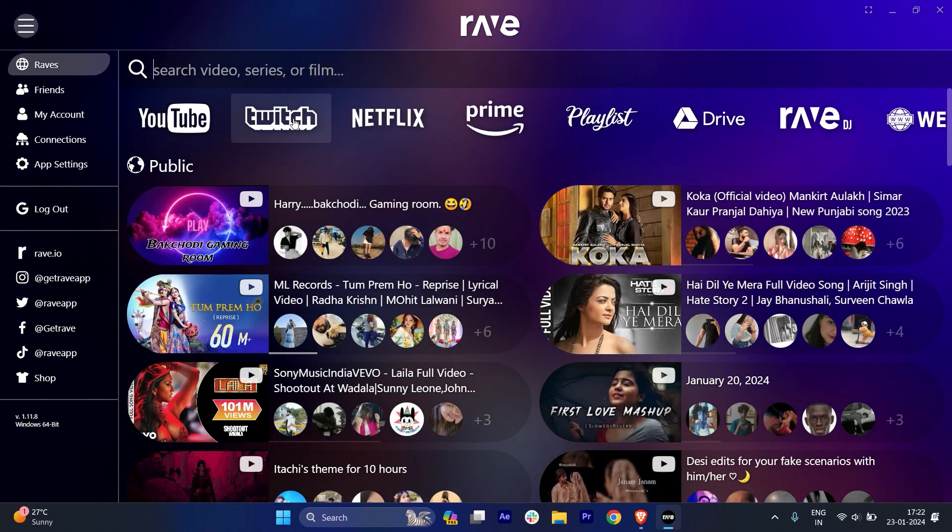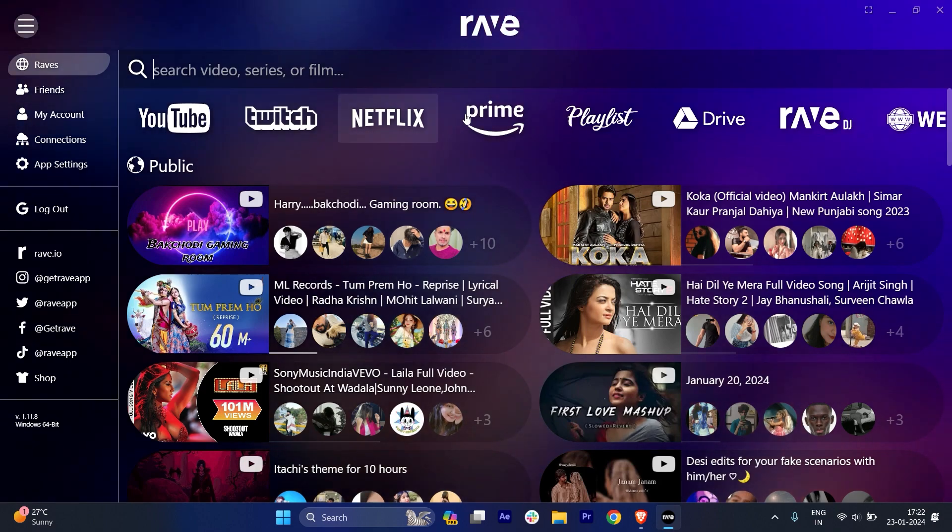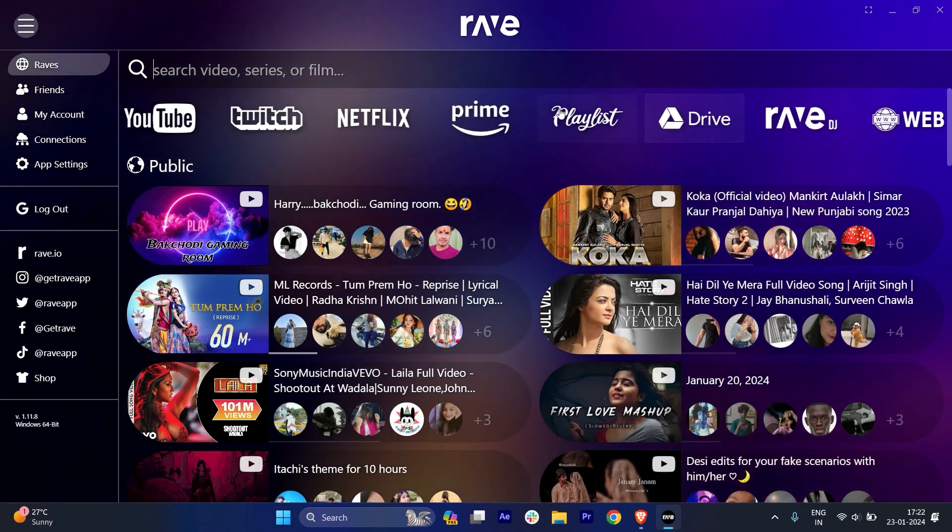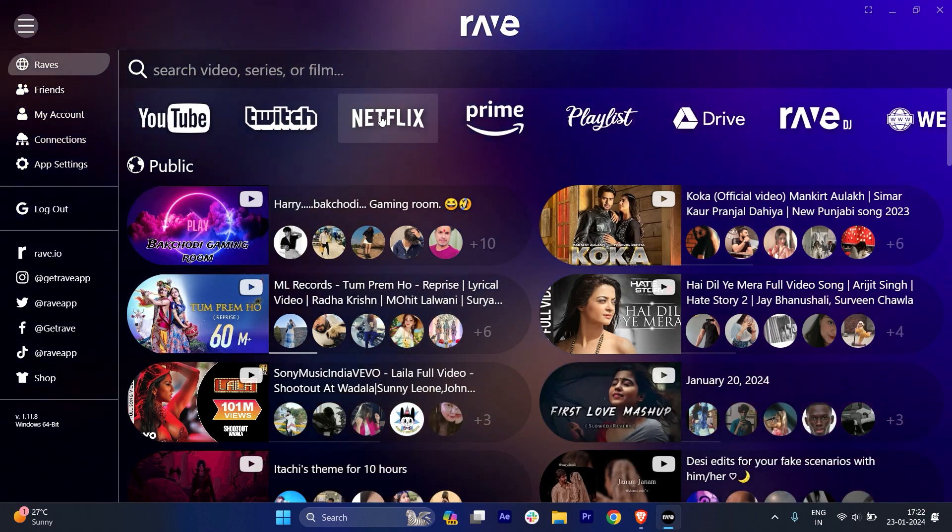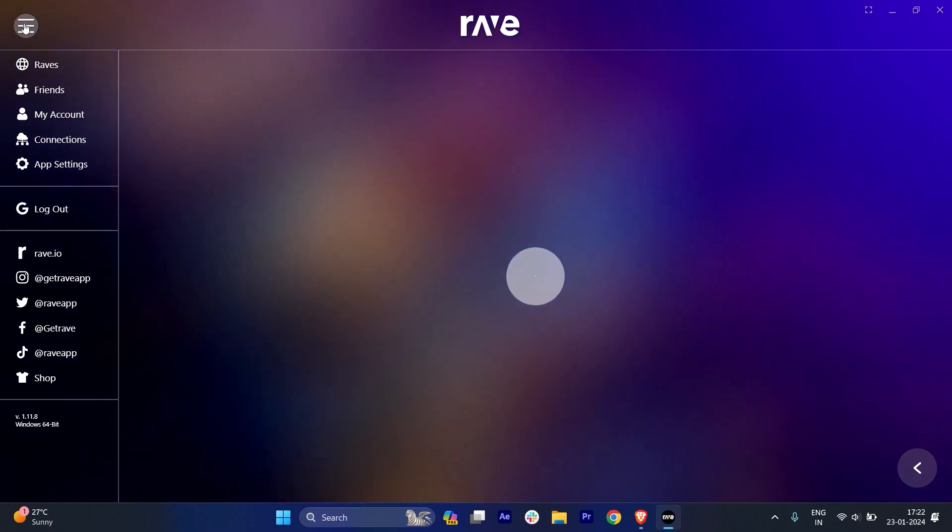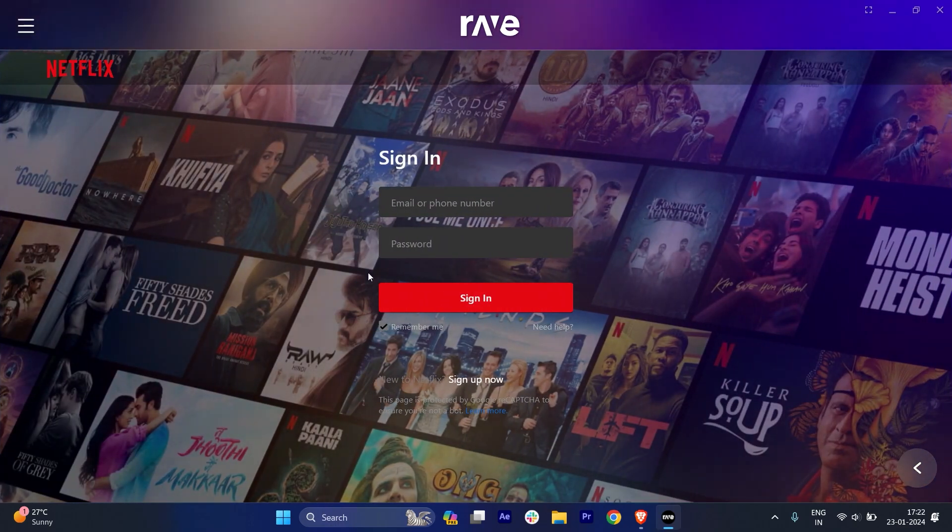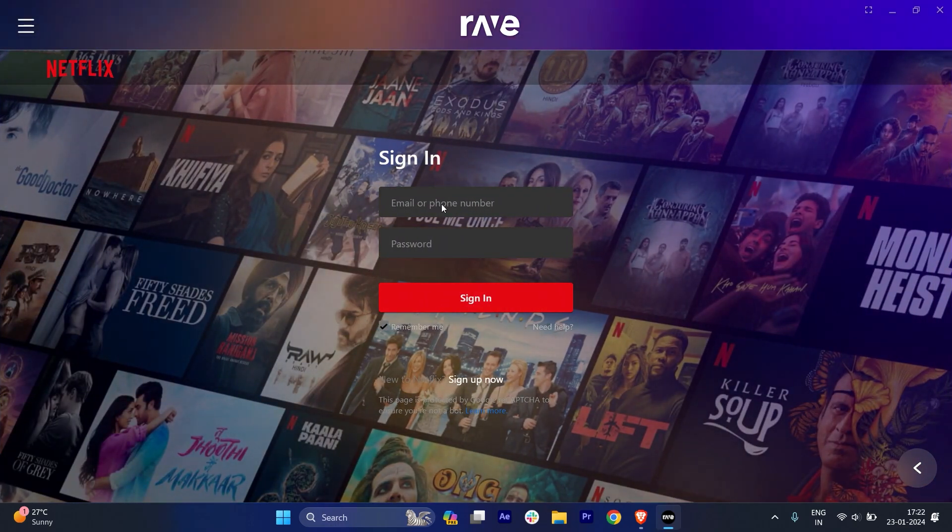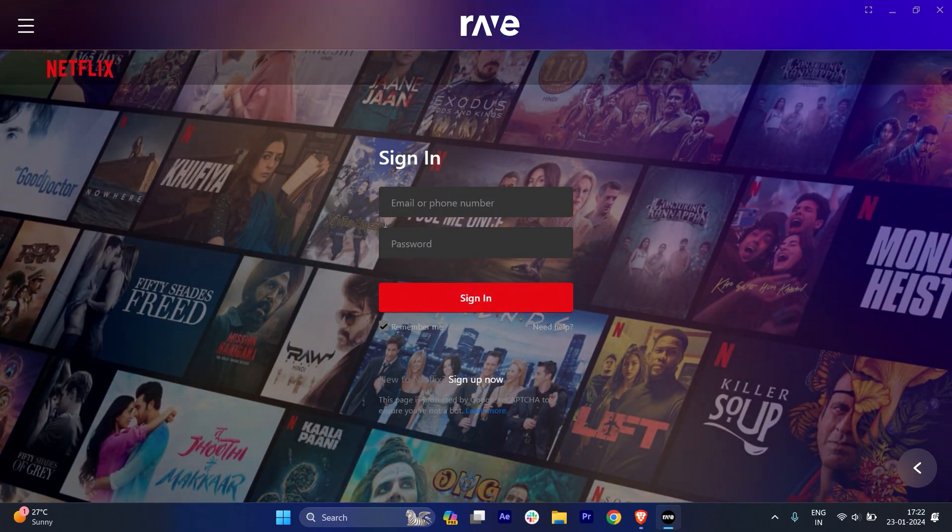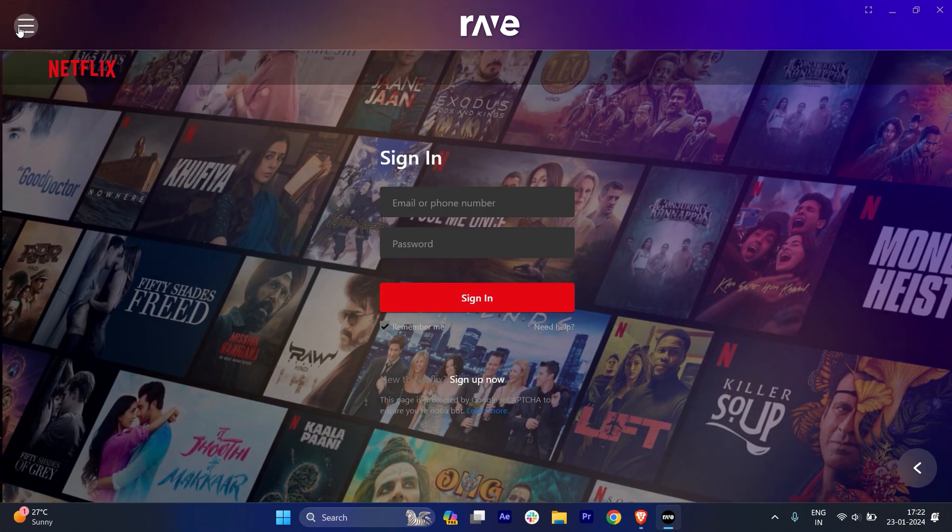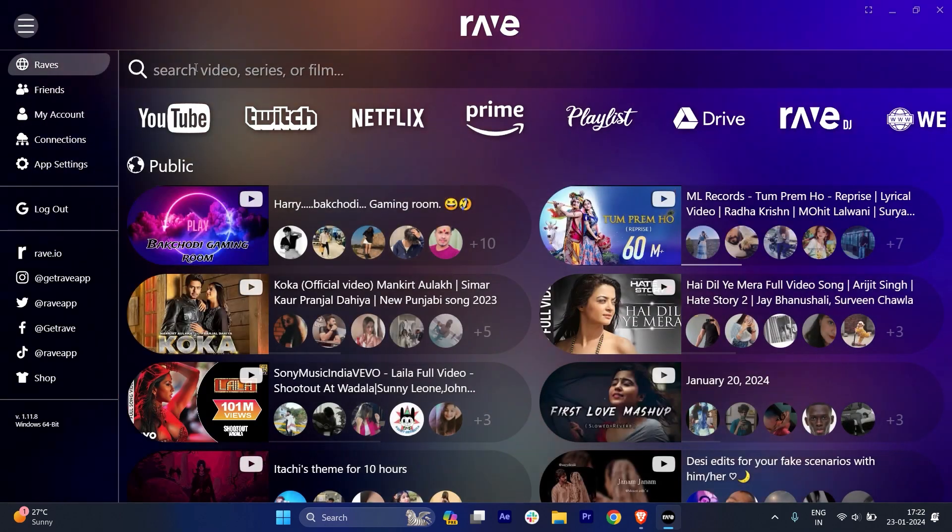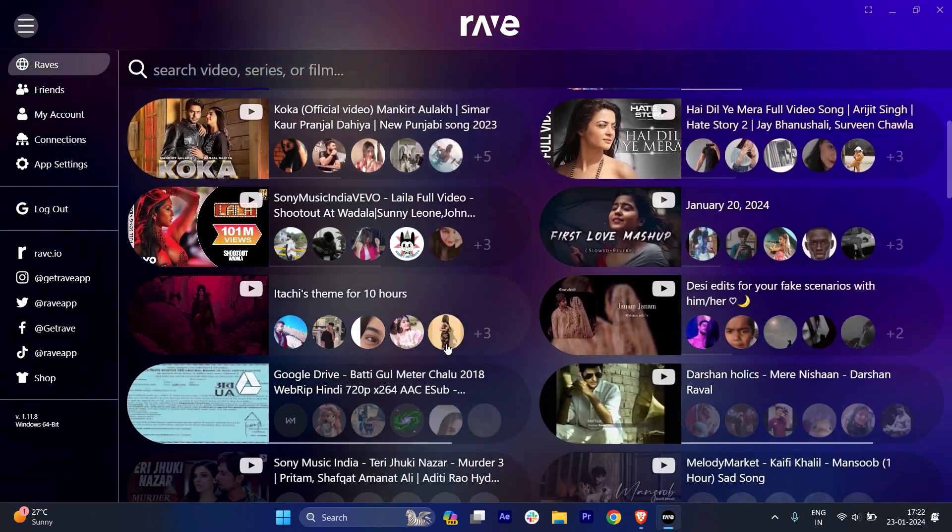So once I click on the Rave, I will get these other platforms. So you can just choose any of the platforms you want. For example, if I just want to watch Netflix here, so if I just go in Netflix, I have to sign in. And once I sign in, I will be able to use Netflix. So it's pretty easy.